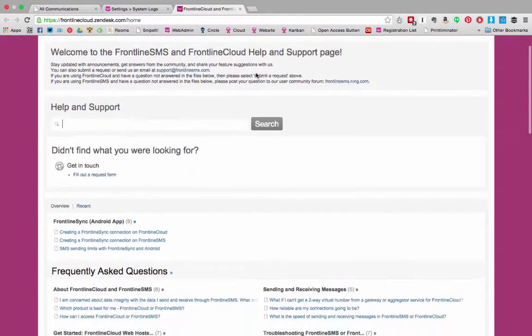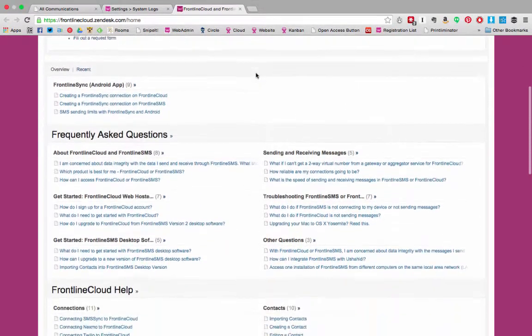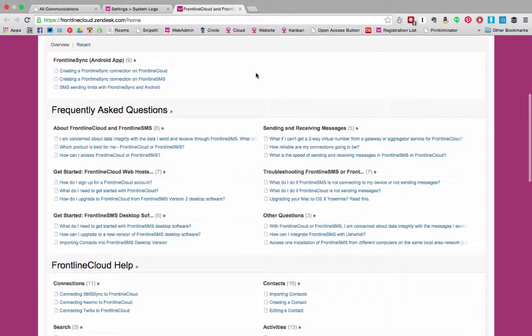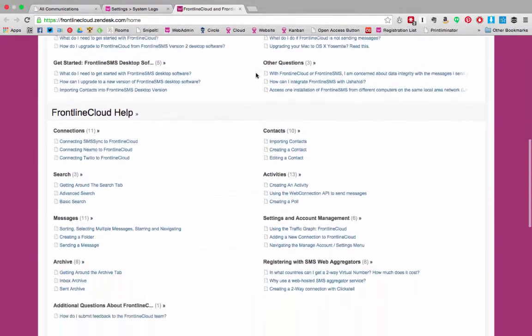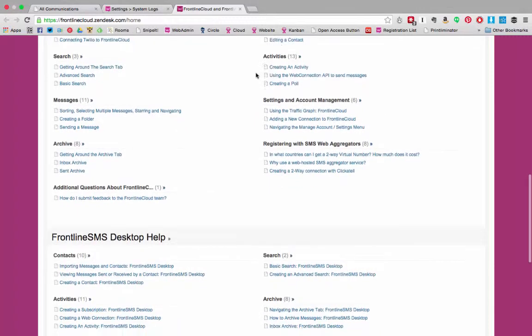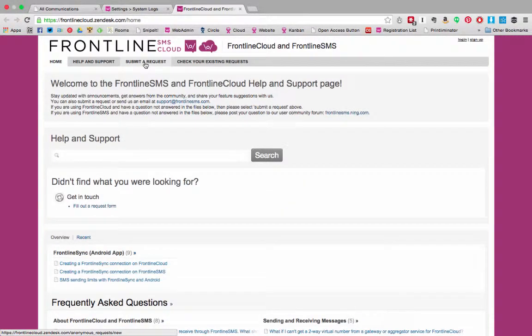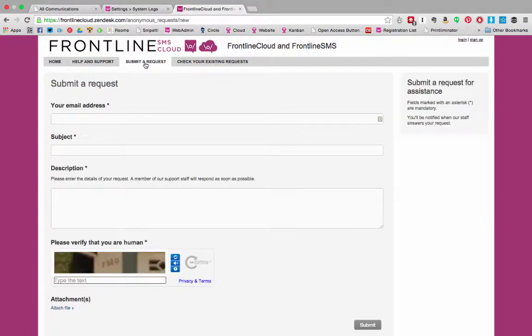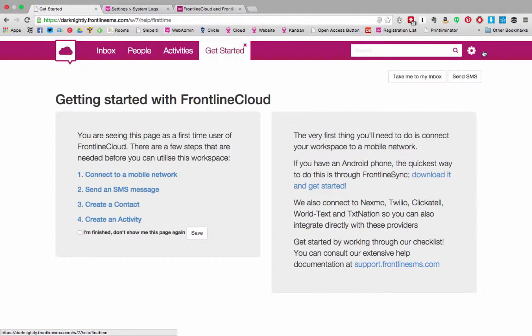Here we cover how to set up and use the application in depth including help for Frontline Cloud, Frontline Sync and Frontline SMS. If you find a problem you can't solve using this information you can submit a request for help. We will get back to you within one business day with a response. And if you have any feature requests we'd be delighted to receive them here.